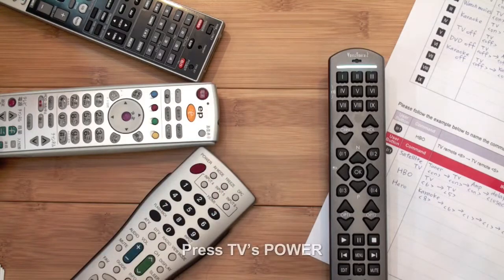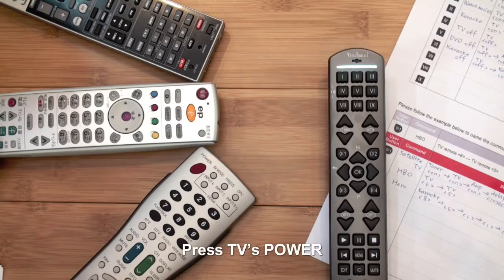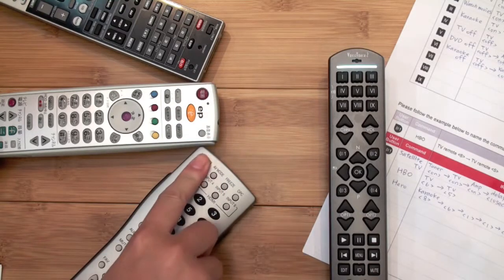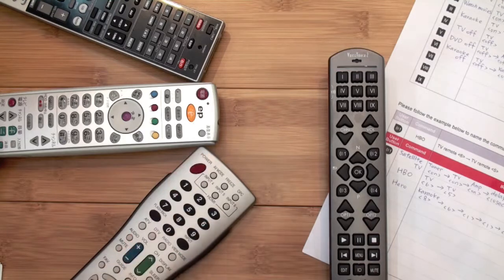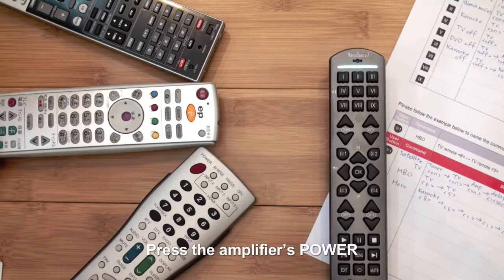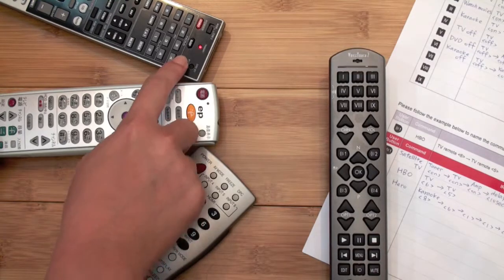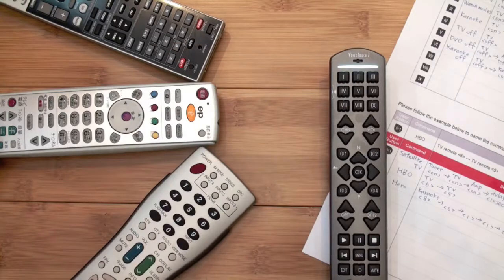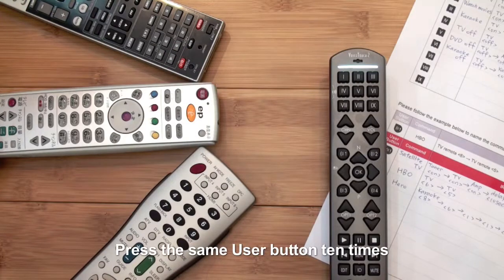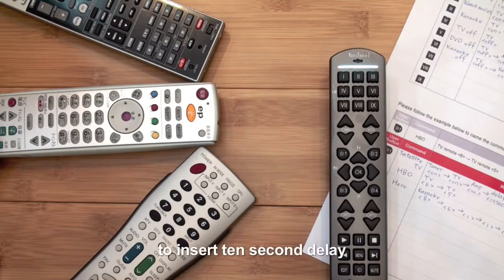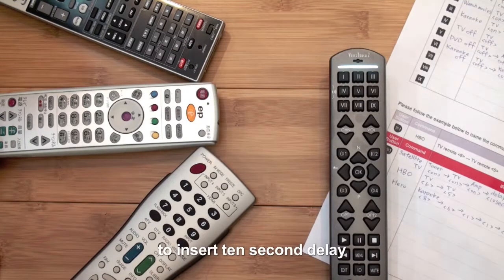Press TV's power. Press the amplifier's power. Press the amplifier's power again to insert a 10 second delay.